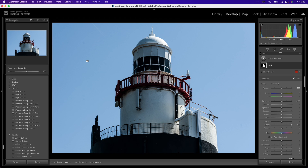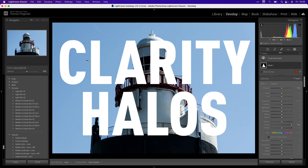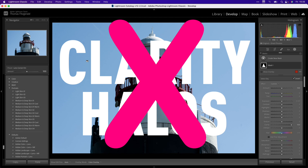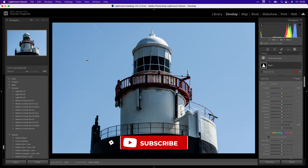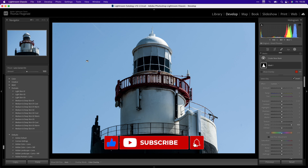There you have it — a super quick tip to get rid of a super annoying problem with Lightroom, and that is the problem of clarity halos. I hope you found this useful. If you do, check out my other Lightroom videos, like, share and subscribe — you know the drill — and we'll see you next time. Bye!